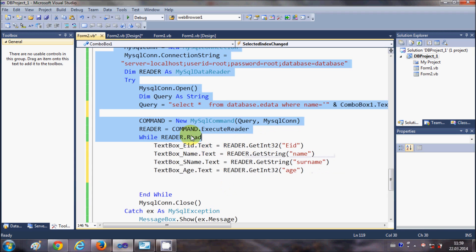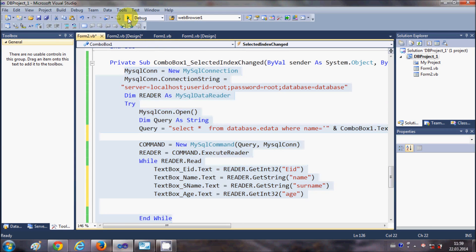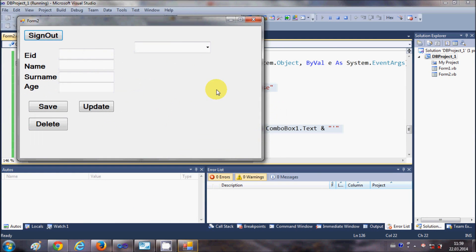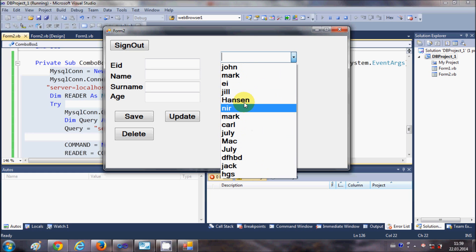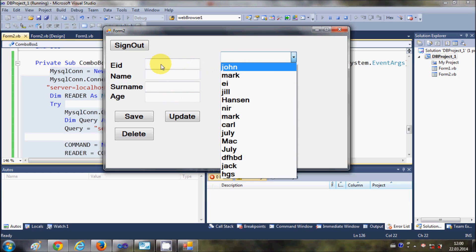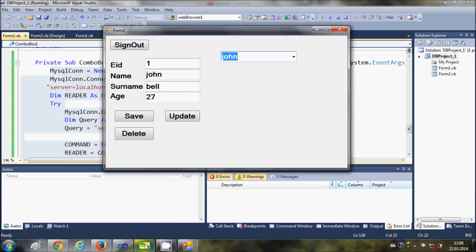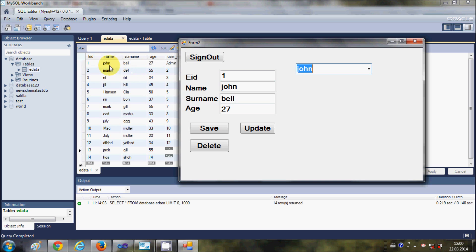That's the code to load the selected combo box value's corresponding data into the text boxes. You can pause and copy this. Now I'll run the program, enter my username and password, and the combo box is populated with names from the database. When I select John, the corresponding values — employee ID 1, surname Bell, age 27 — are shown in the text boxes.